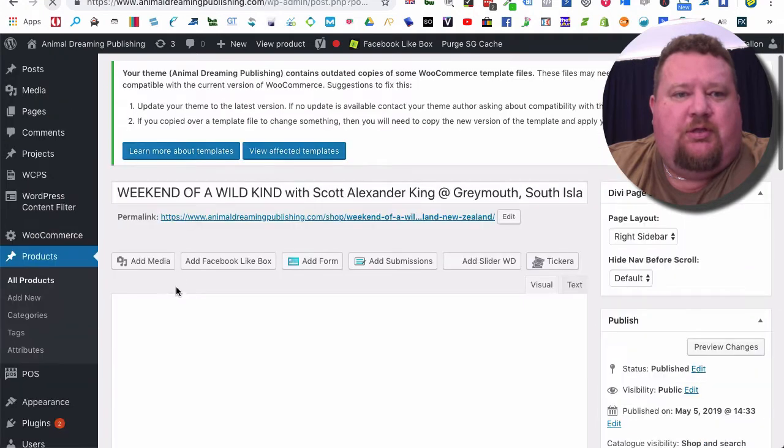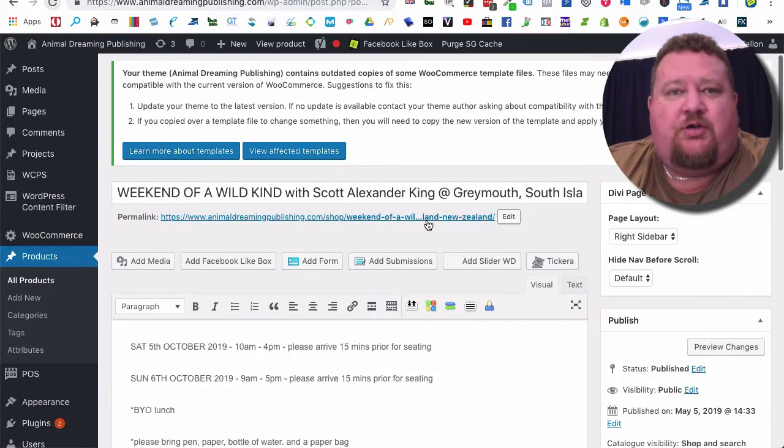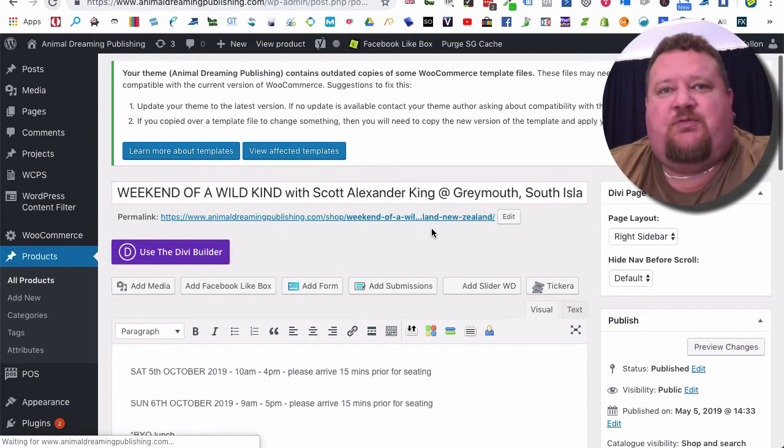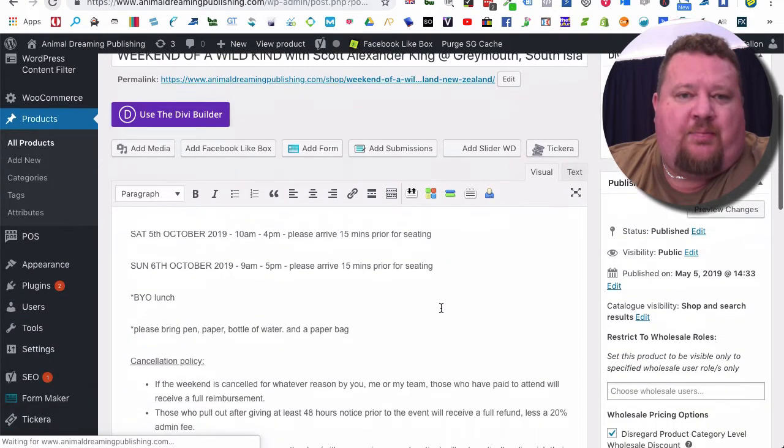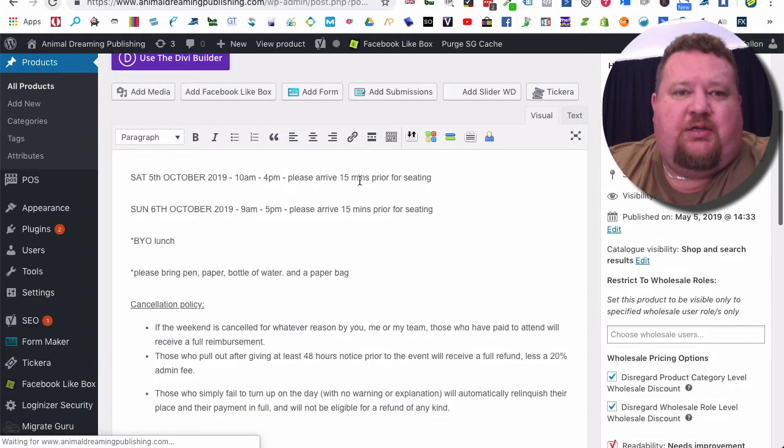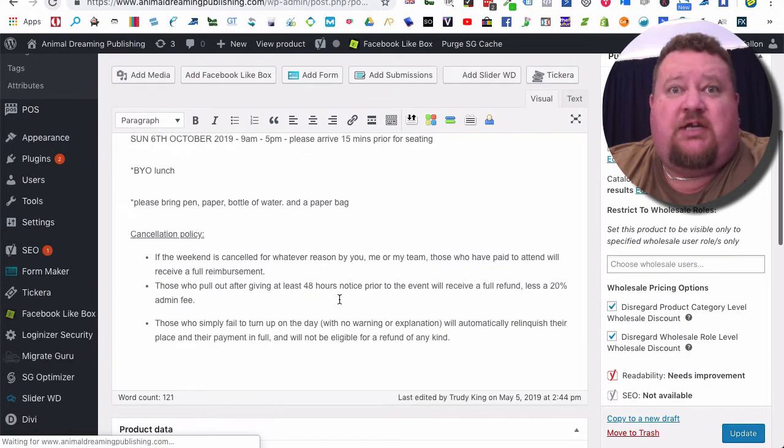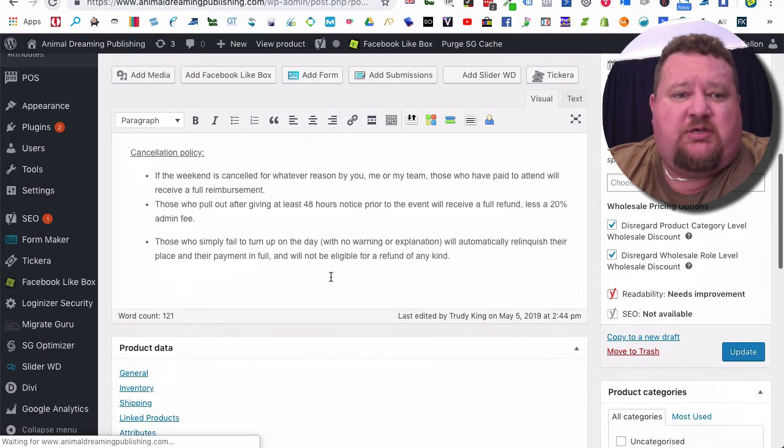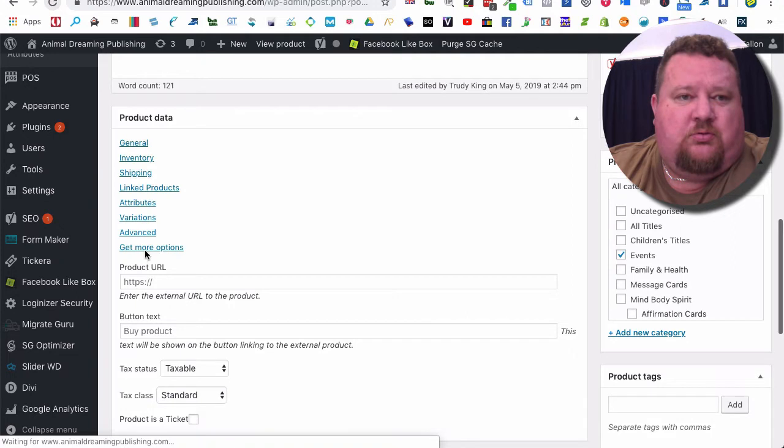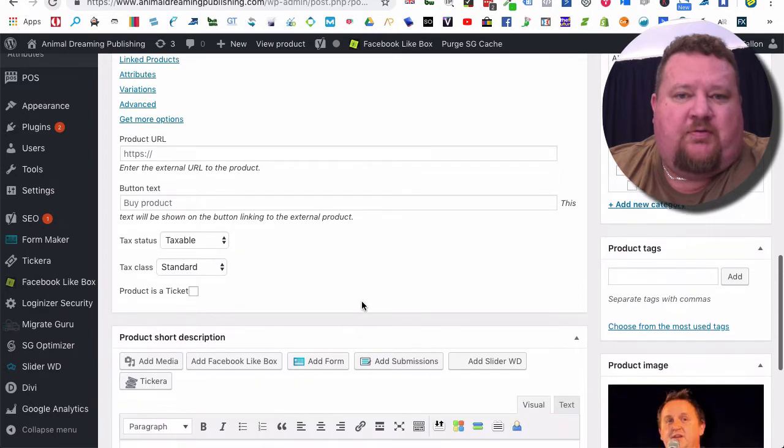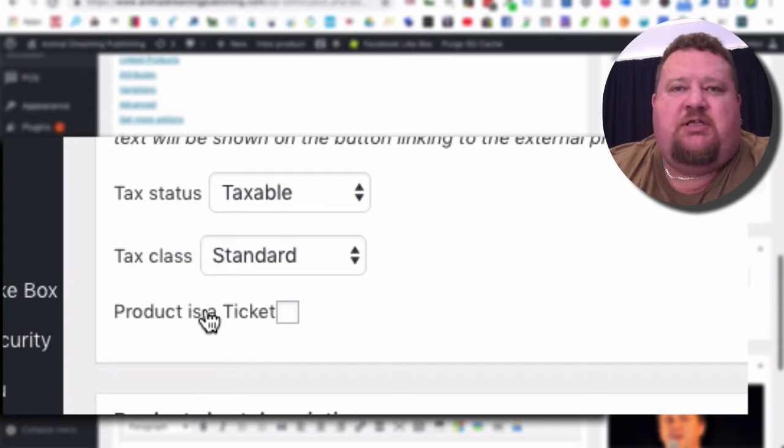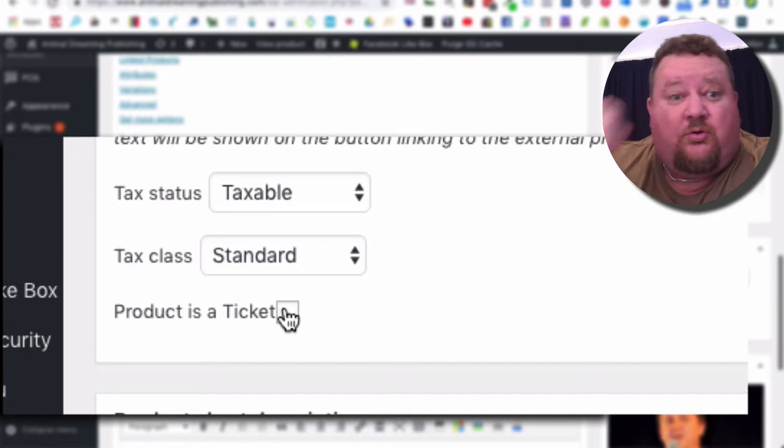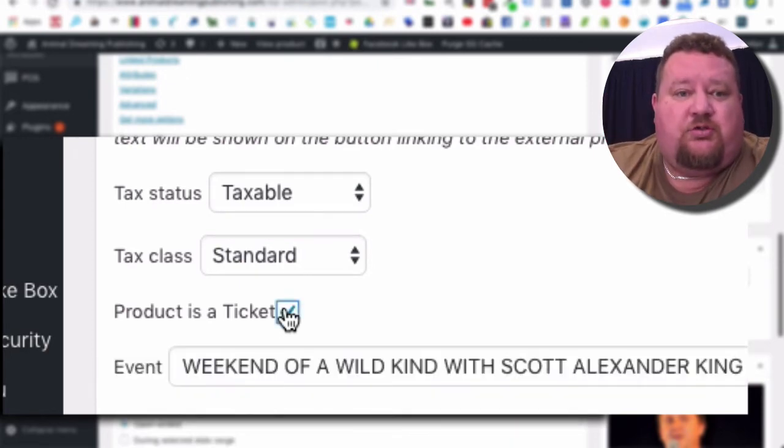Just like any other product, we have the name of the product at the top, then we have the permalink which you can edit if you've duplicated this for a new ticket. Up here in the top part we have the times, dates, and any terms, conditions, cancellation policy, etc. Then we have the actual attributes and everything like that. Now it is very important to click this here that this product is a ticket, because otherwise it just sits like a physical product in your e-commerce store.